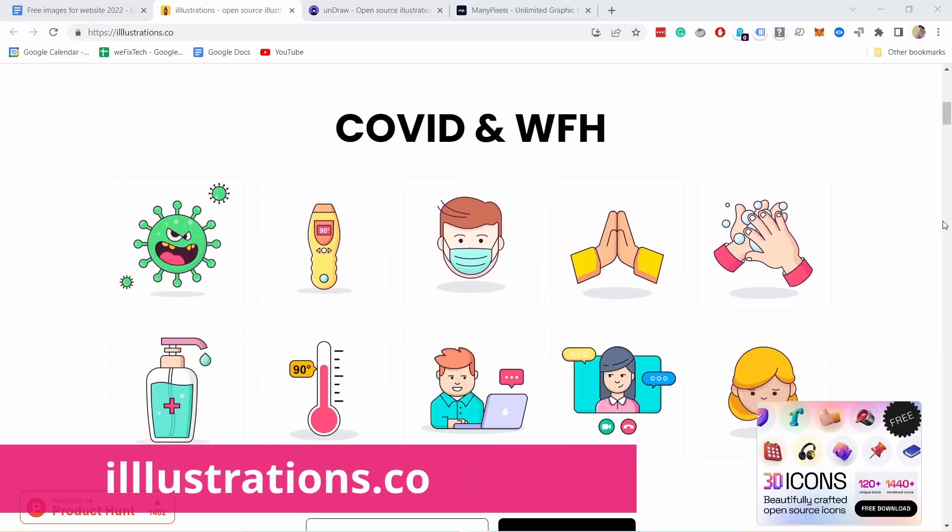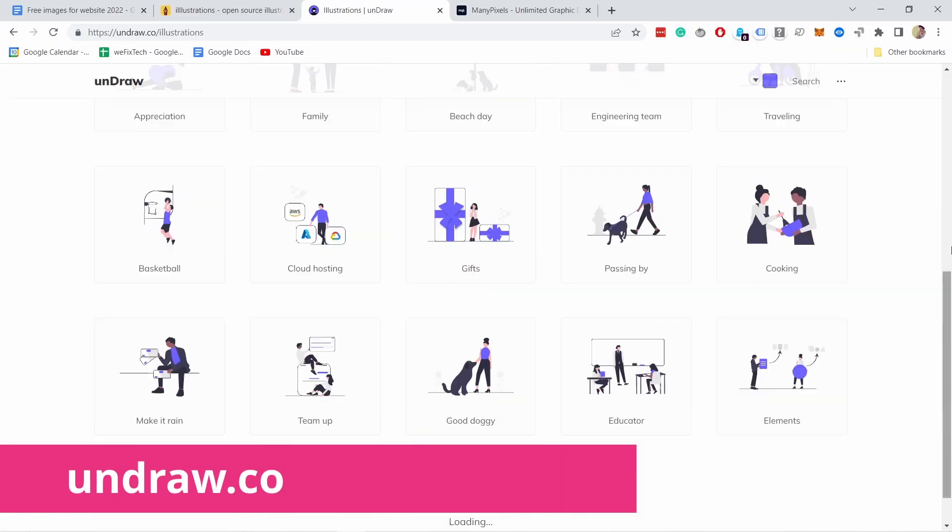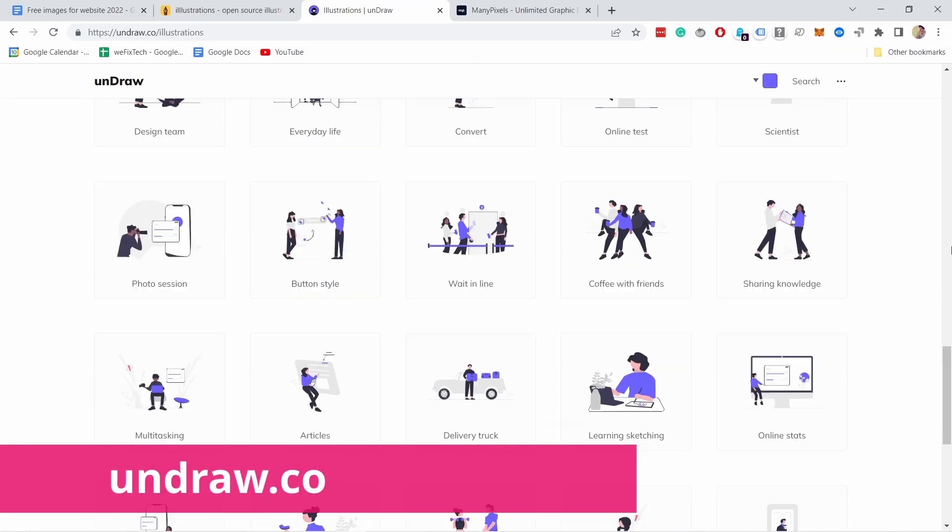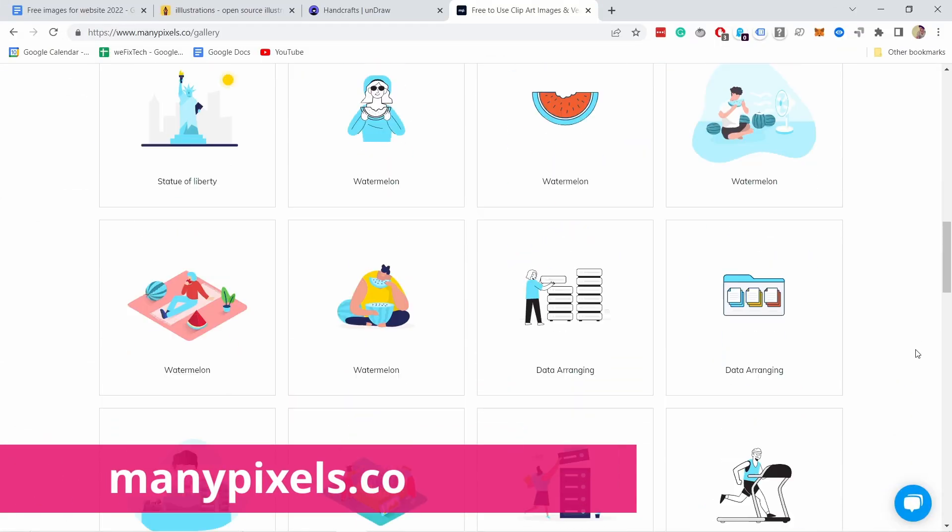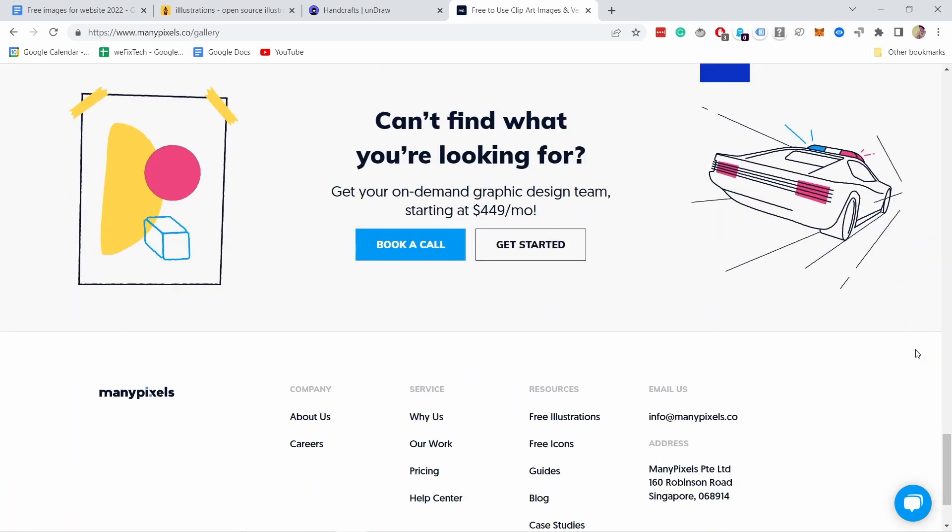For great illustrations, check out illustrations.co, undraw.co or manypixels.co. All of them have hundreds of illustrations you can use in your projects. They use different styles, so you just need to find out which one fits your needs the best.